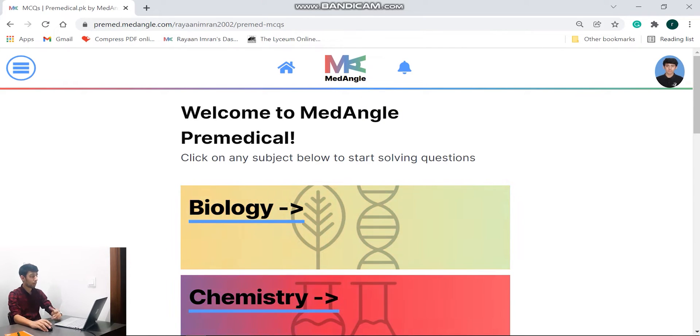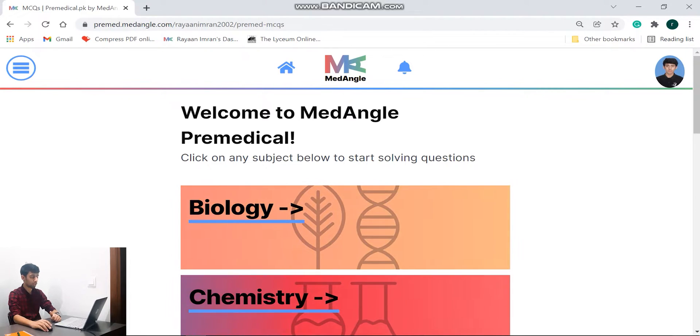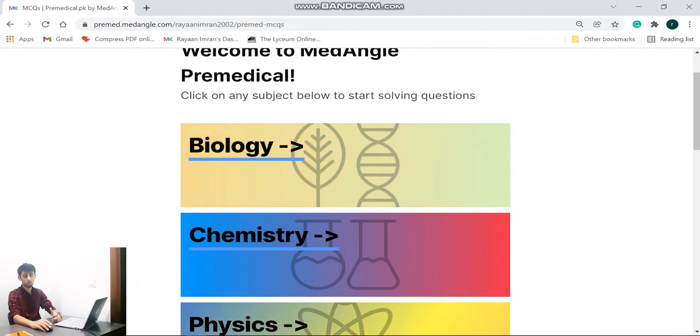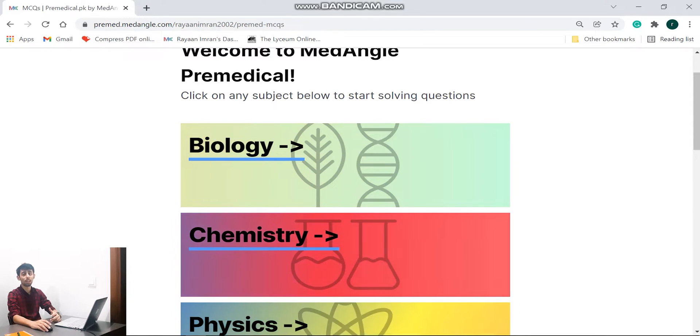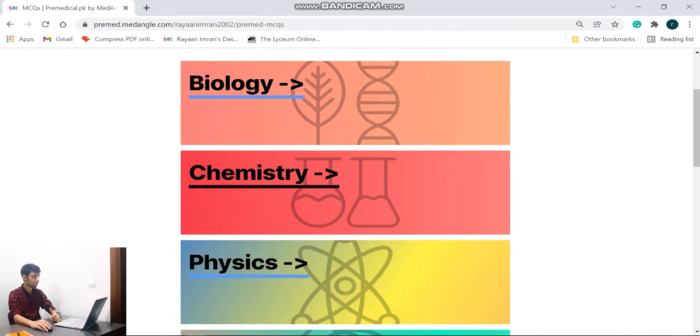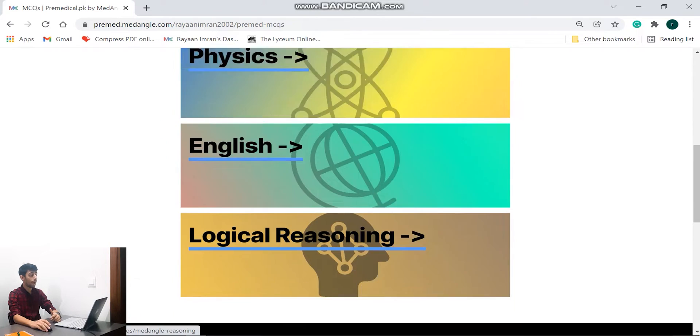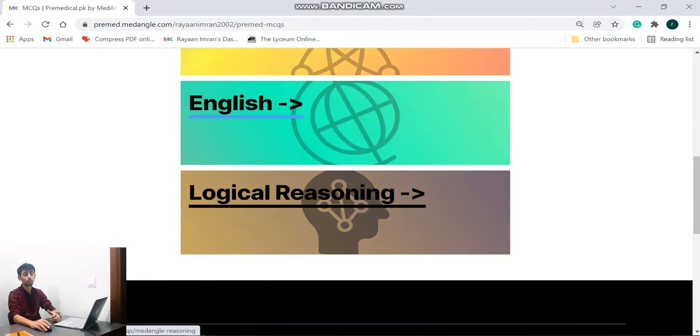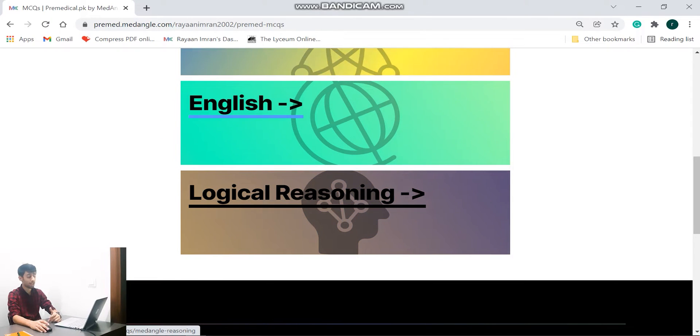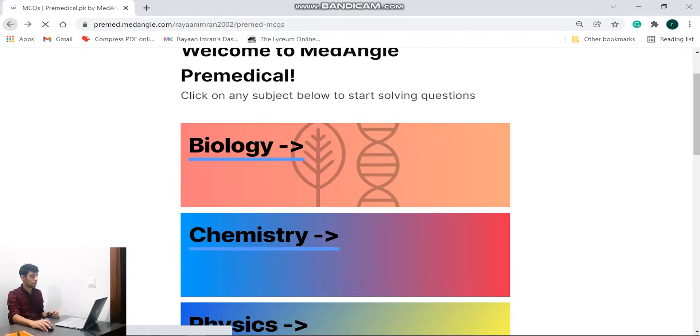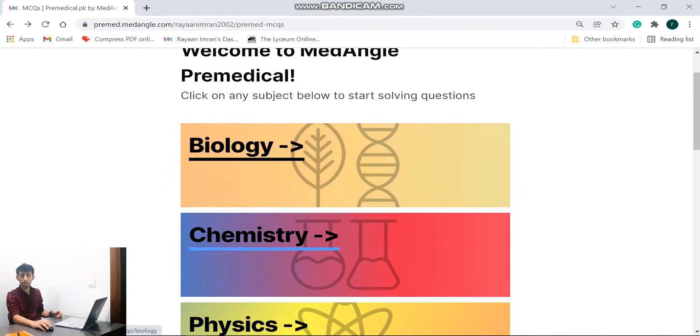So welcome to MedAngle premedical. Click on any subject below to start solving questions. All right, so they have these subjects which are going to be present in the NMDCAT. So they have biology, chemistry, physics, English, as well as the new logical reasoning section that has been introduced by PMC from 2021 onwards. So guys, let's go ahead and solve a question.